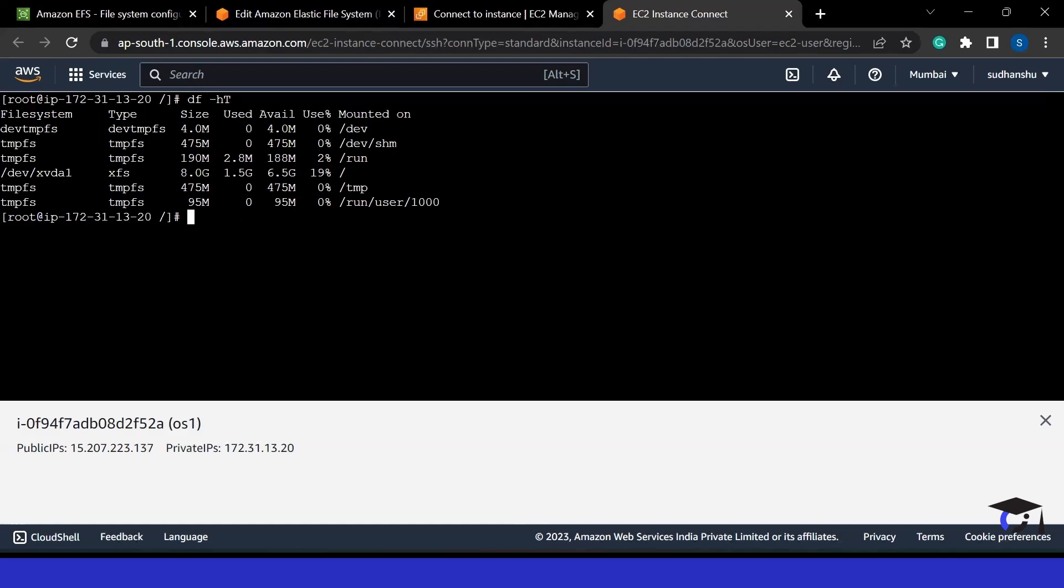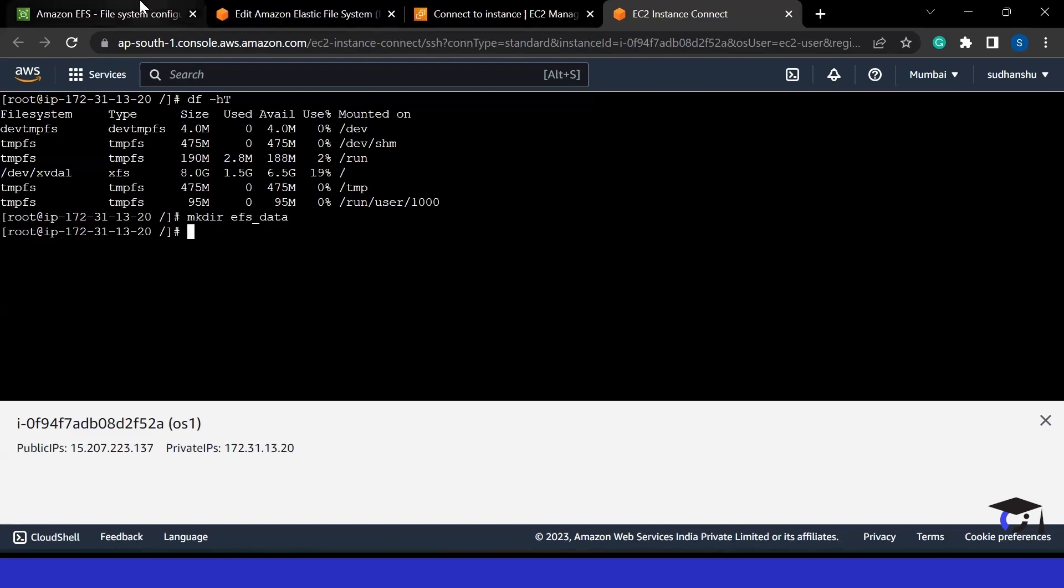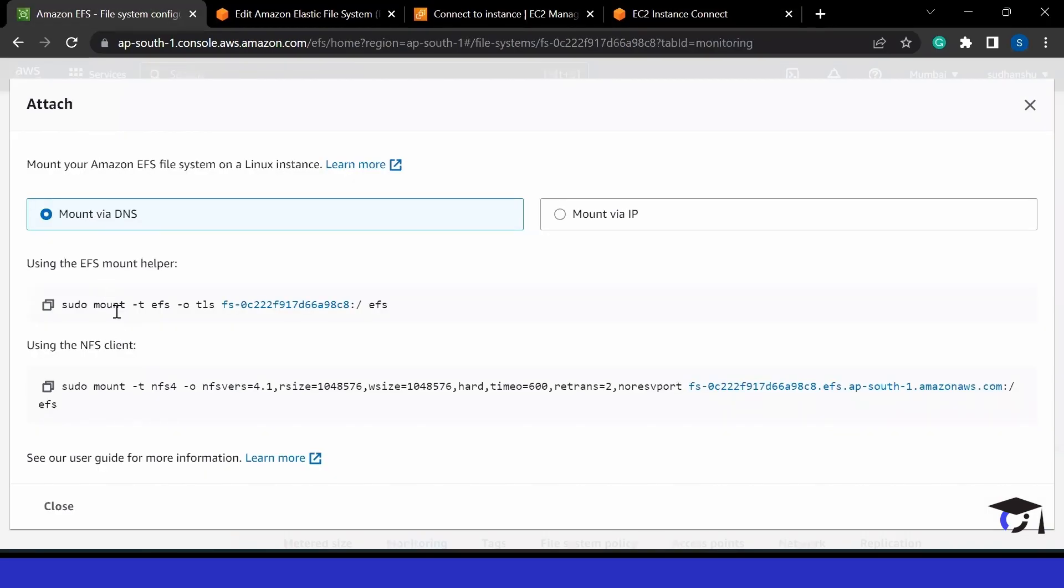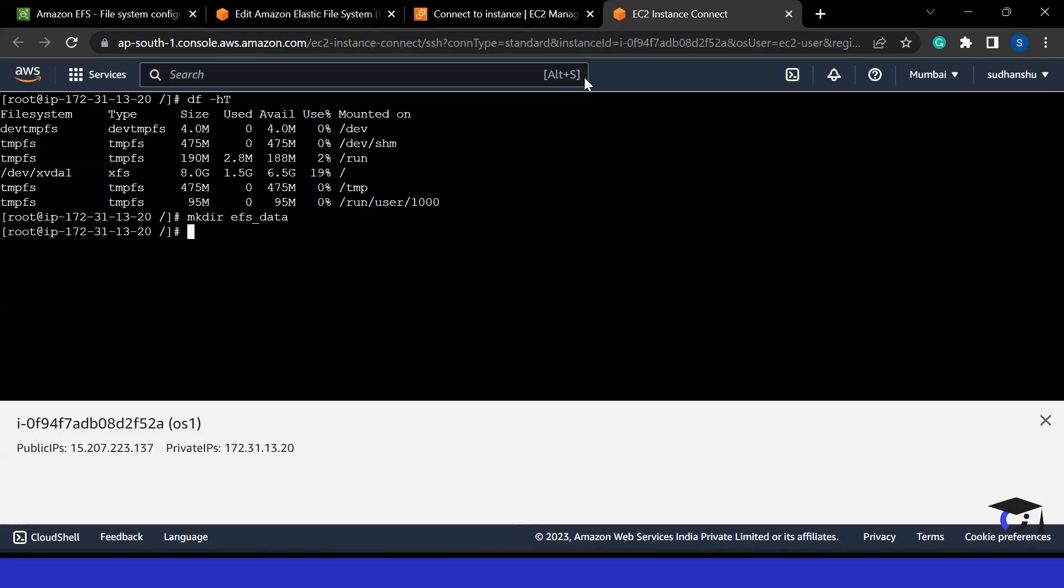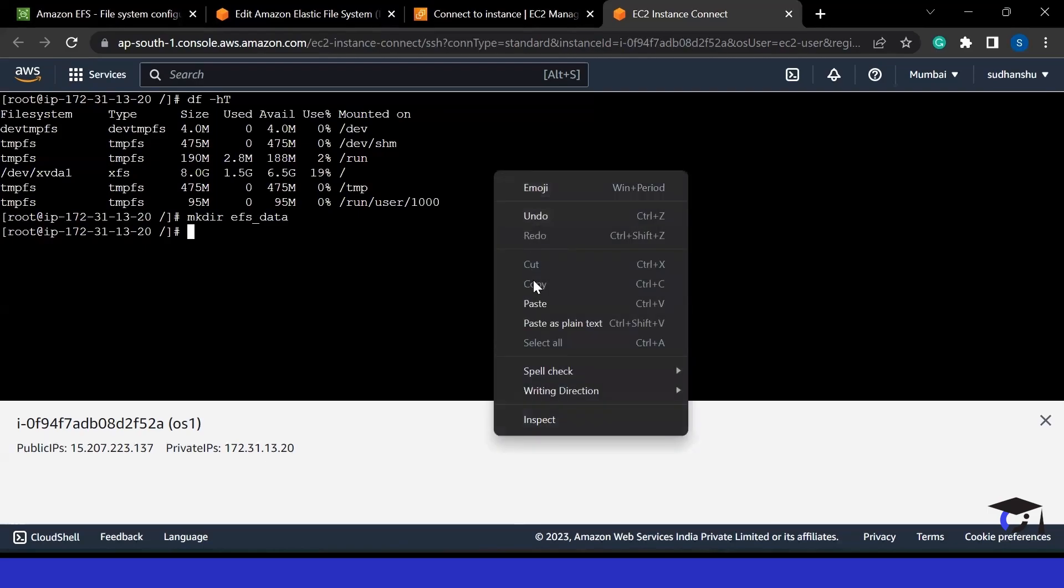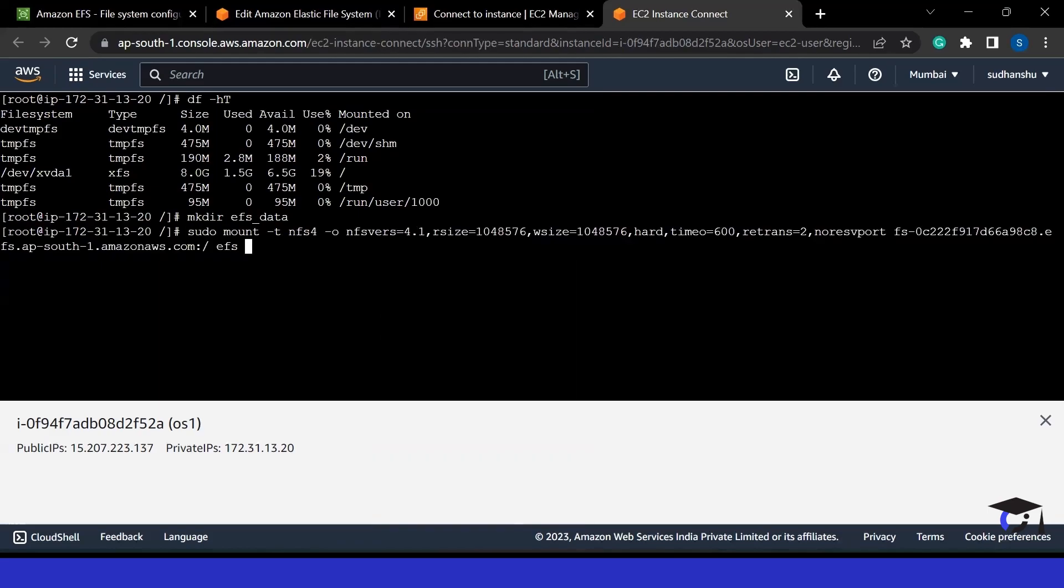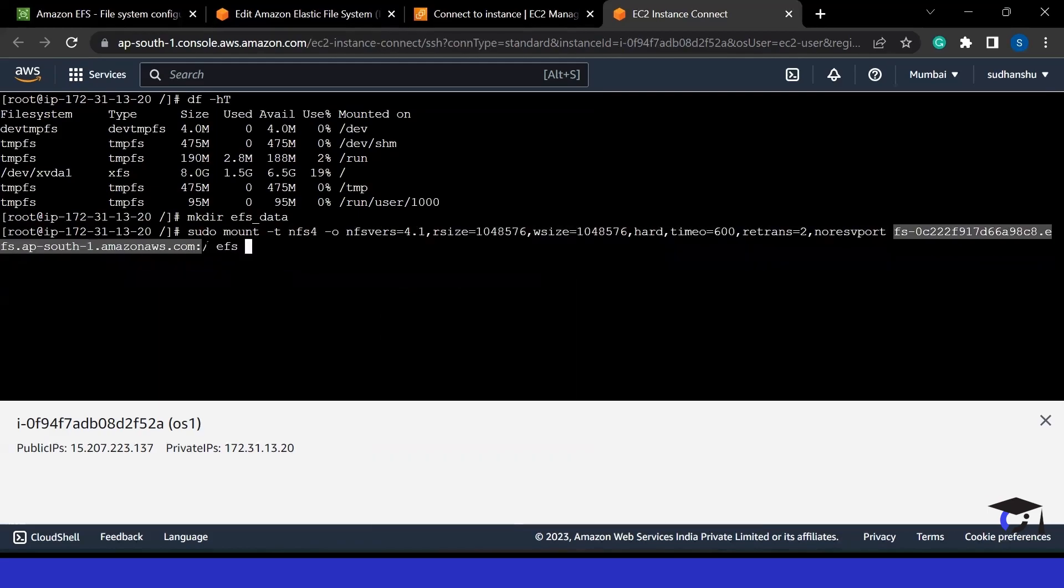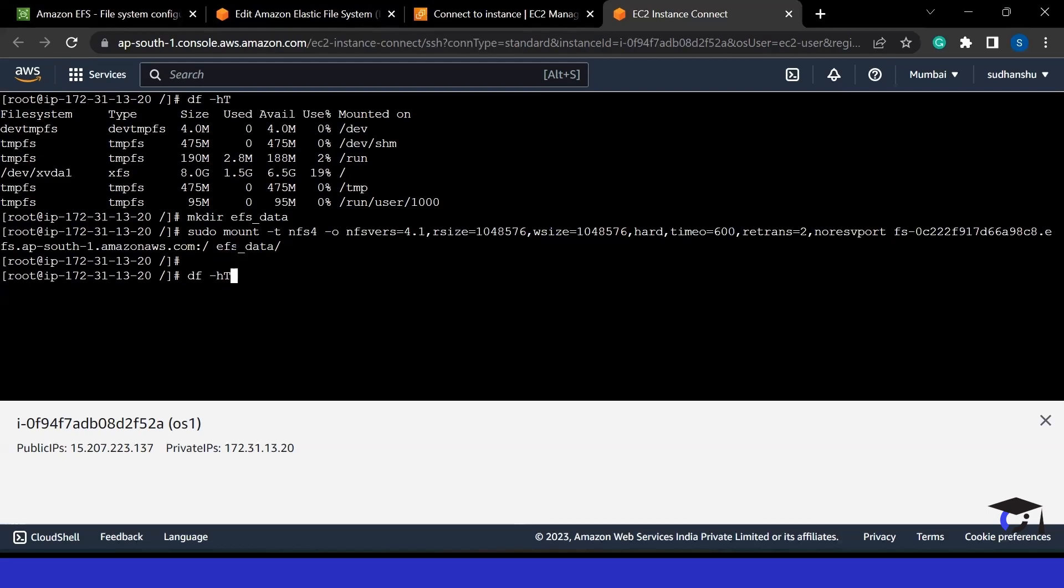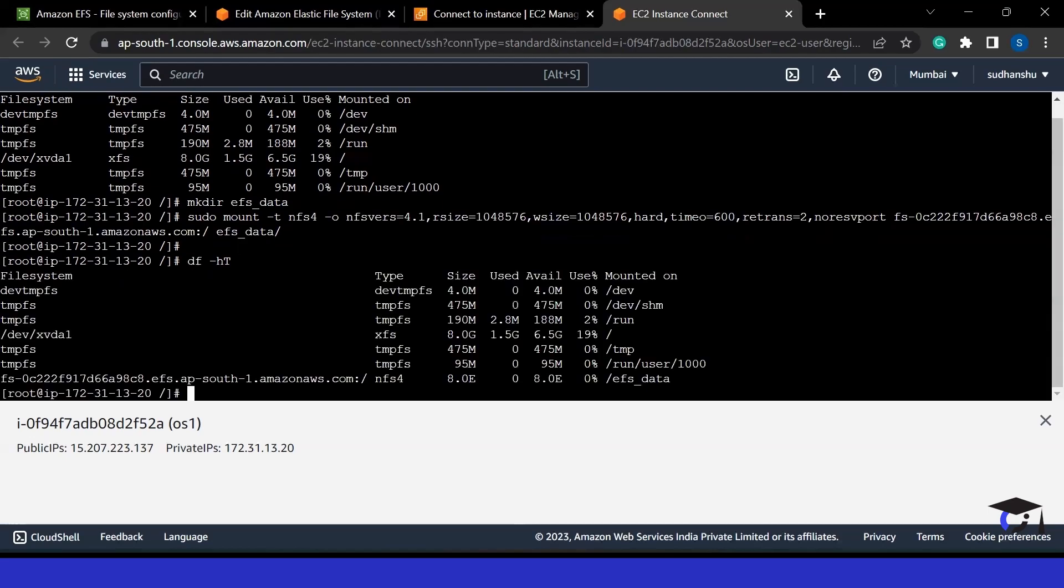Let me create a directory, for example, EFS data. Now once the directory has been created, we can easily mount it. We can use any of these commands, but I would be using the NFS client. As we already installed NFS software, we have all the required libraries. We can easily just paste this command. Here we are going to mount this particular file system to my EFS data directory. Let me write here the complete name EFS data. As I click enter, it will be mounted.